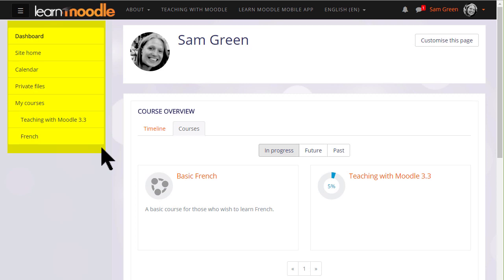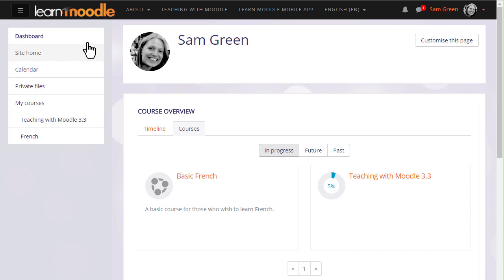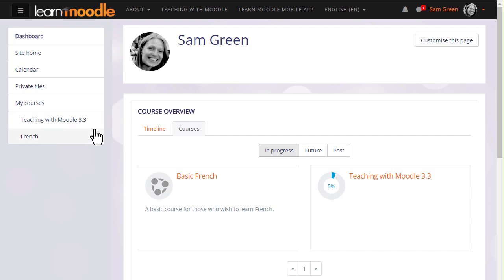Over on the left you'll see a Navigation or NavDraw with useful links, for example to your site's front page or site home. Perhaps your administrator directs you to the site home when you log in, in which case you can access the Dashboard by clicking the link in the NavDraw. This NavDraw also allows you to see the courses you're enrolled in, so you can access them either by clicking the link in the NavDraw or the link in the course overview.